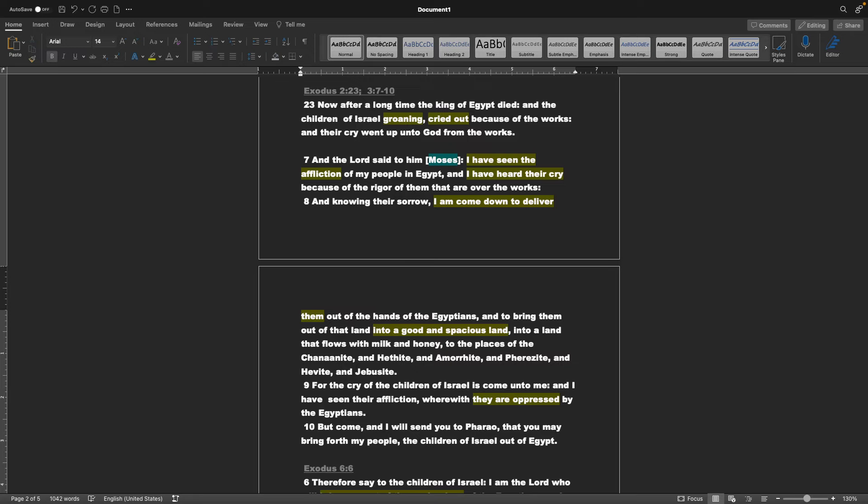I am come down to deliver them out of the hands of the Egyptians, and to bring them out of the land, into a good and spacious land, into a land that flows with milk and honey, to the places of the Canaanite, and Hethite, and Amorite, and Pharizite, and Hivite, and Jebusite. But come, and I will send you to Pharaoh, that you may bring forth my people, the children of Israel, out of Egypt.